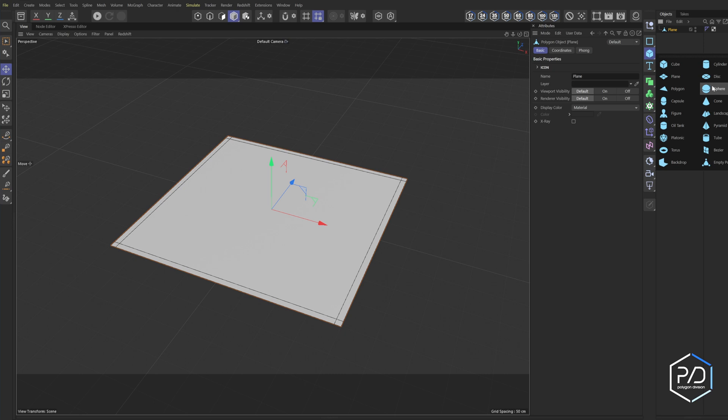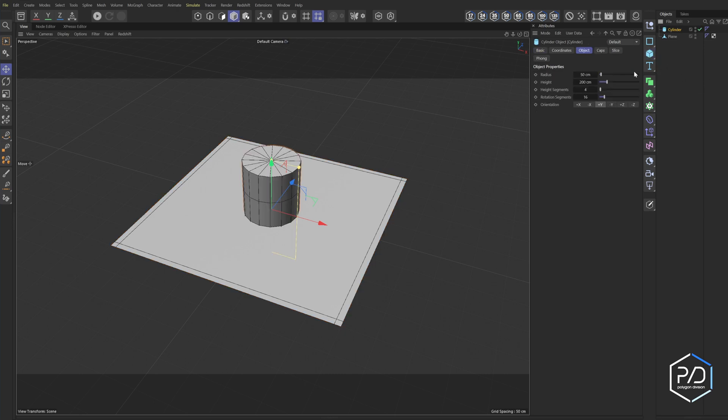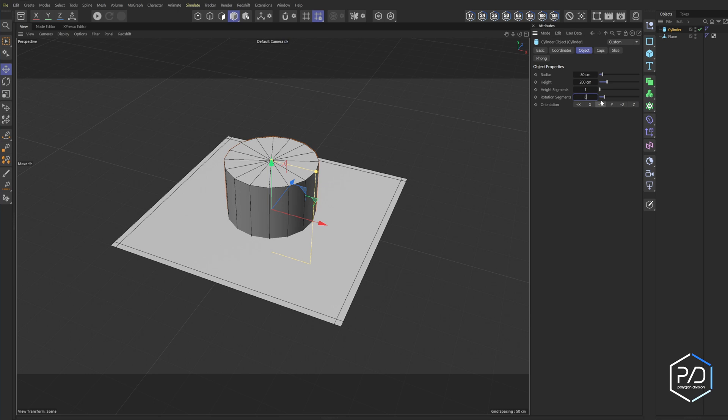Next, what I'll do is add a cylinder. I'll set it to 80, rotation segment set to one, and now I'm going to do subdivision. So I'm going to reduce the segments down to eight and change the order.